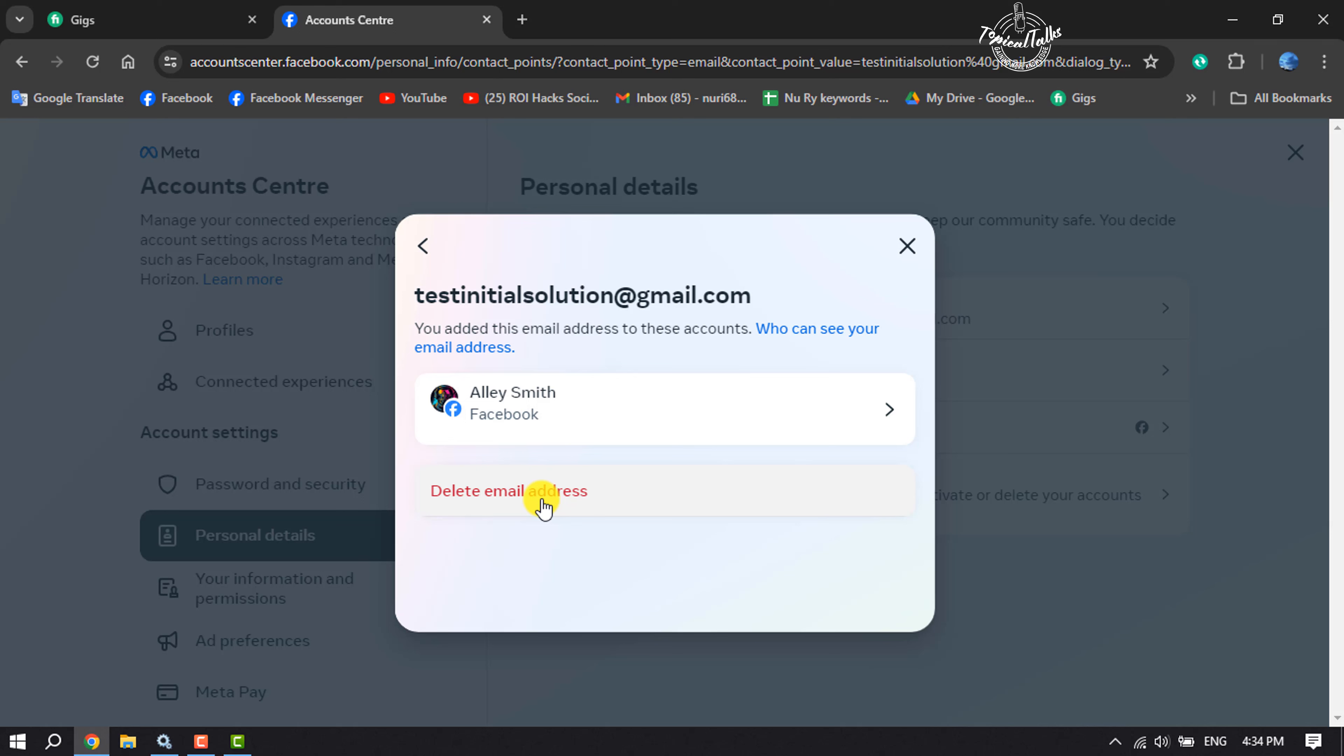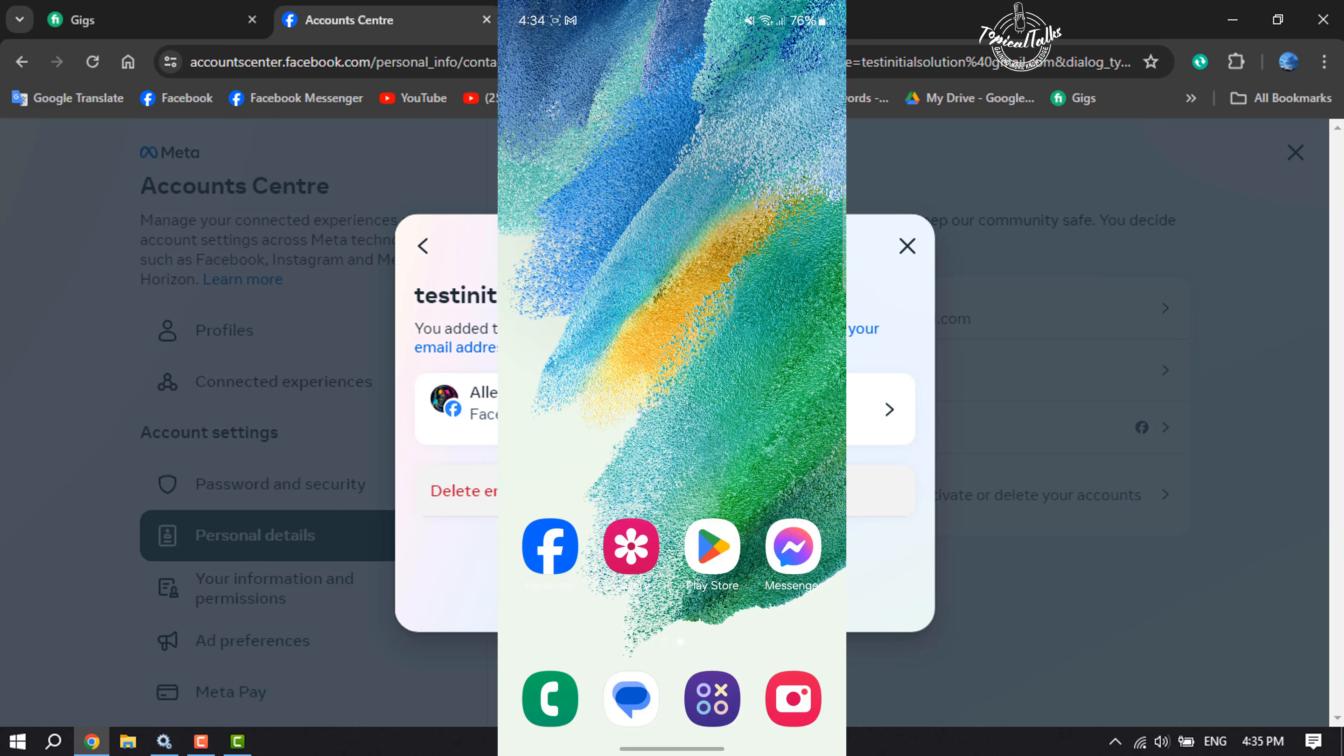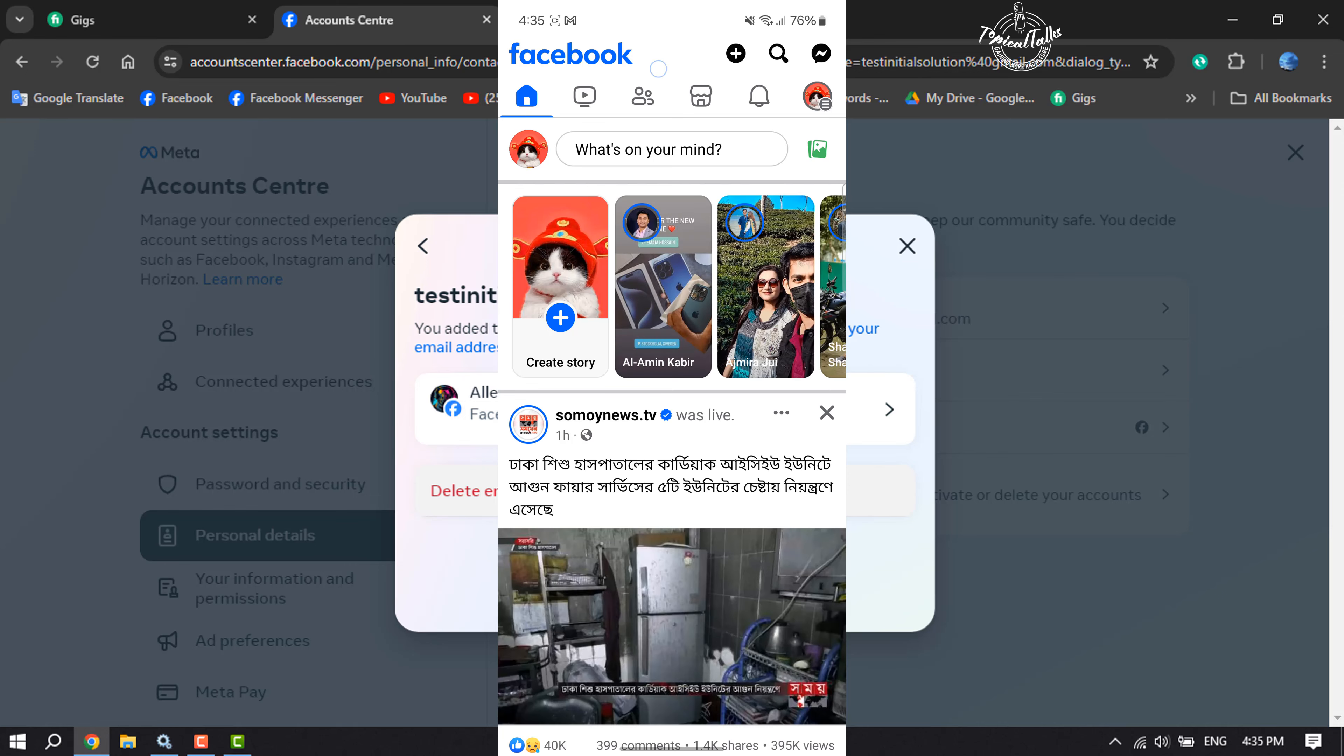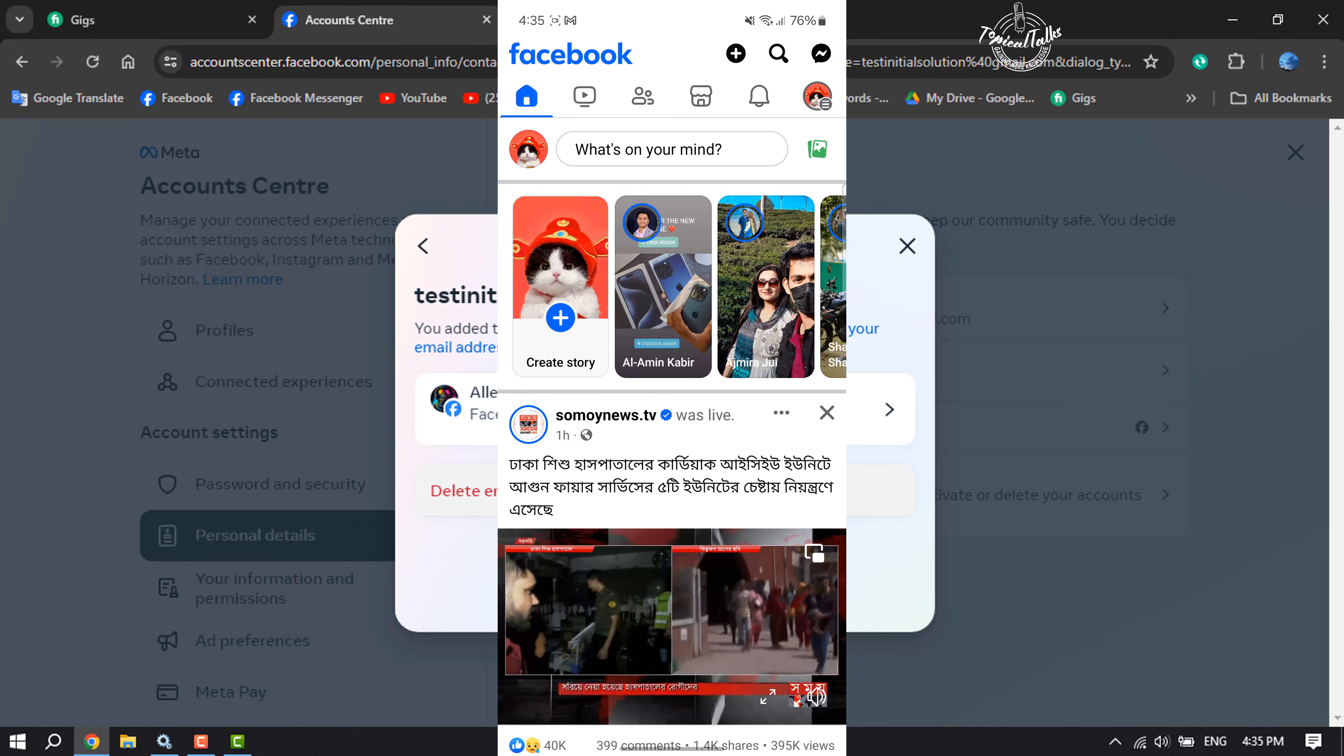And now let's see the process on mobile. You can follow these same steps on both Android and iPhones. Launch your Facebook app and sign into your account.